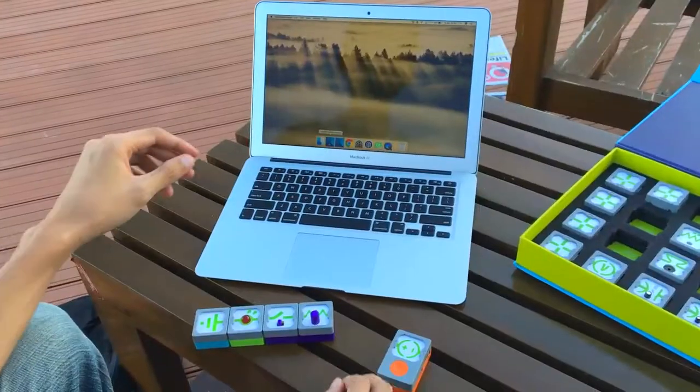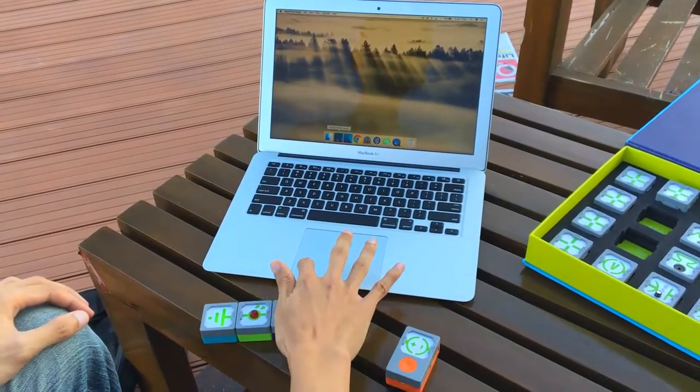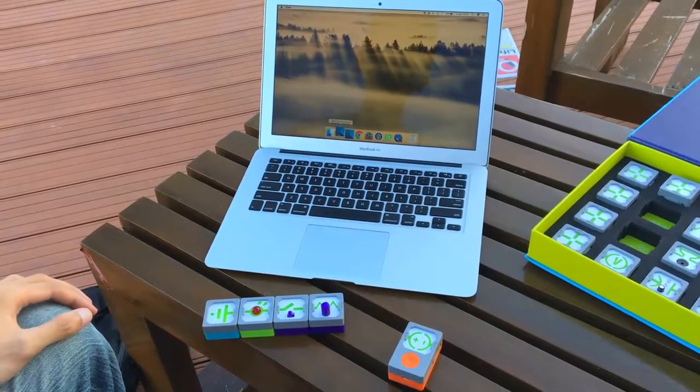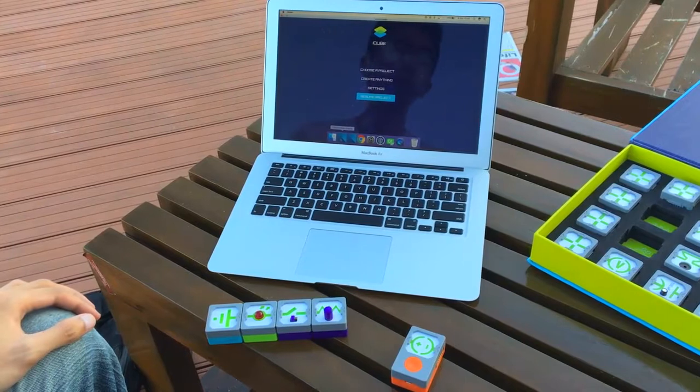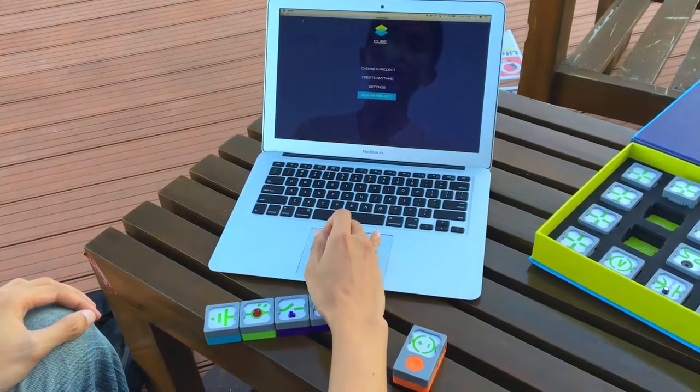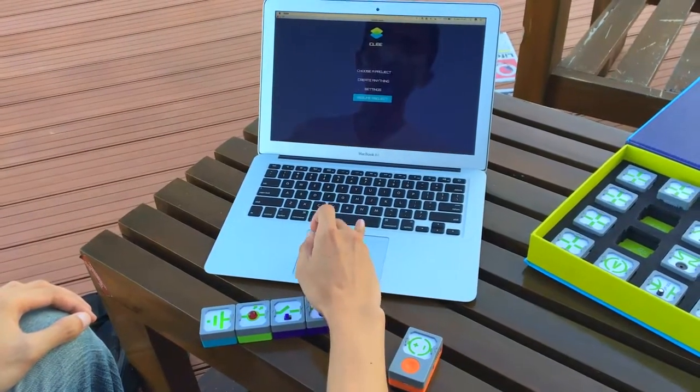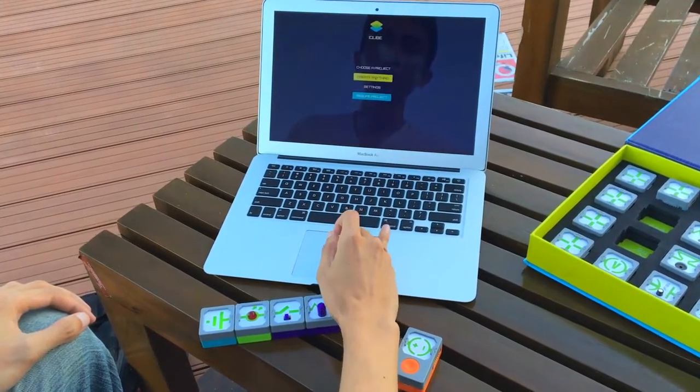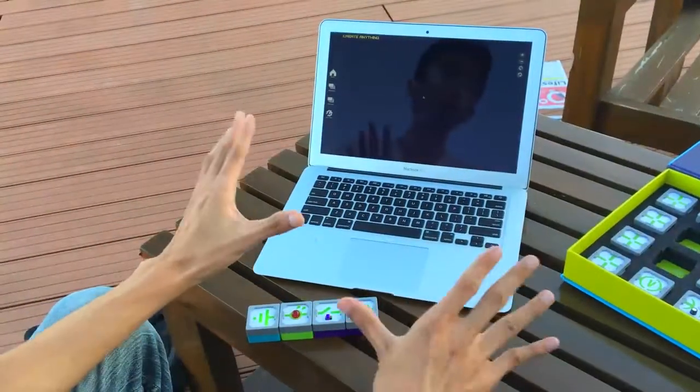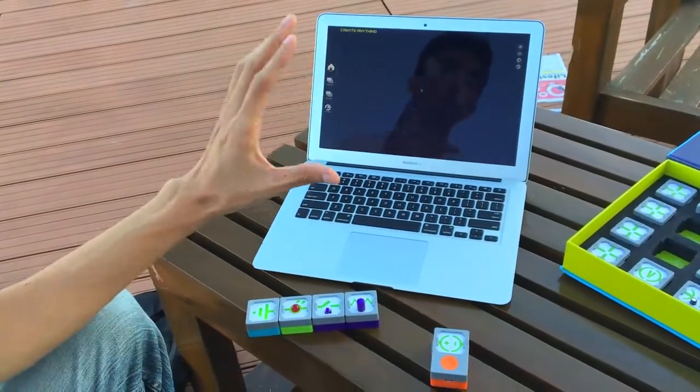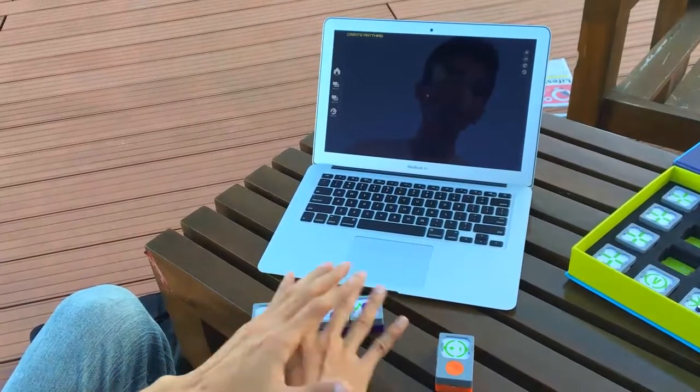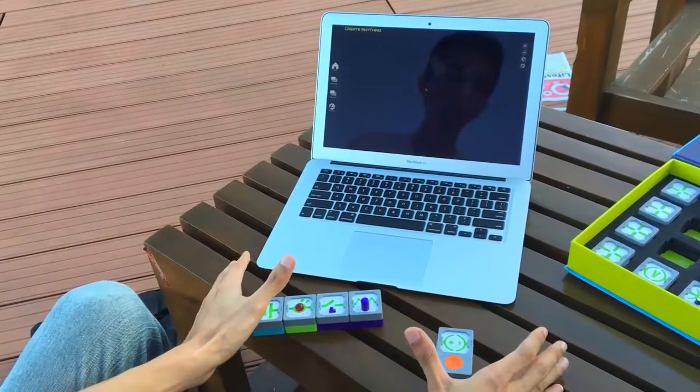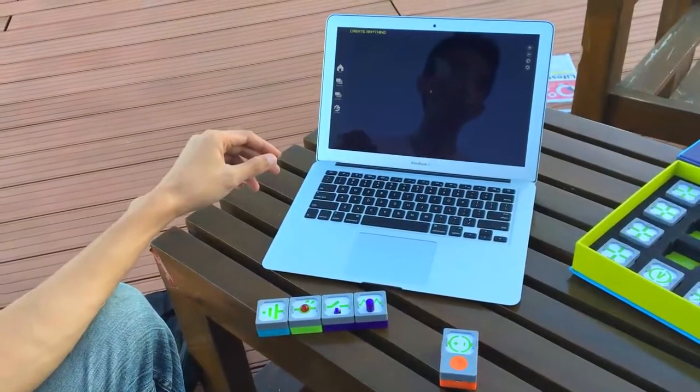The main reason why a lot of teachers and parents love the iCube is the app. This is the iCube app. Once you hear the music, you know that it's already activated. The cool thing about the iCube app is that everything that the kit is doing with the hardware, the app is able to monitor.